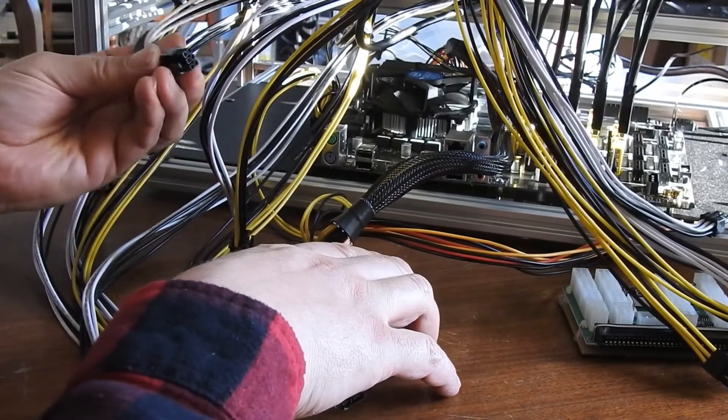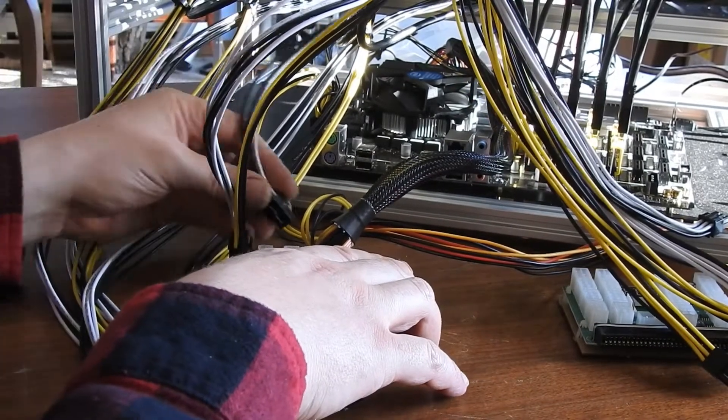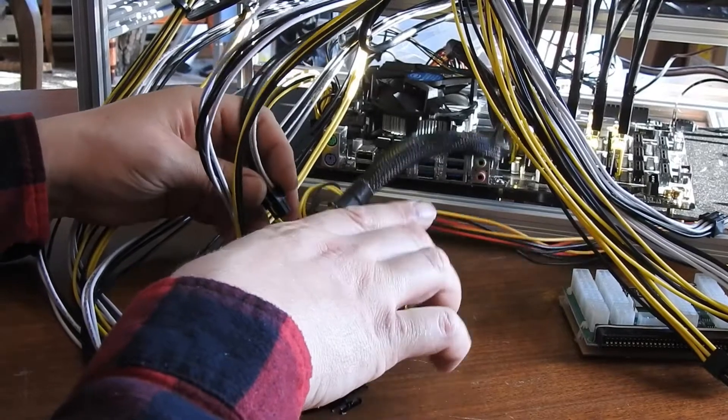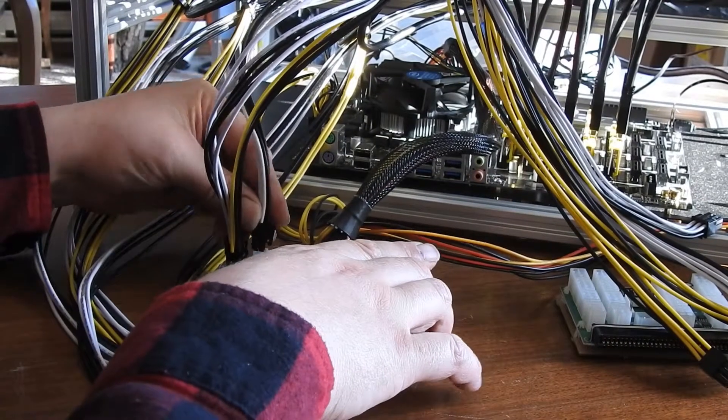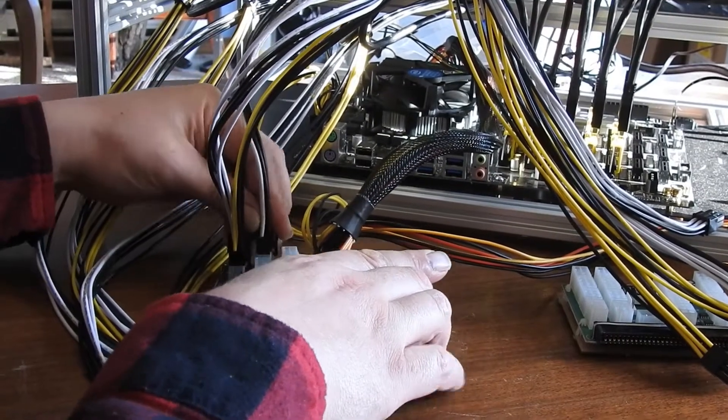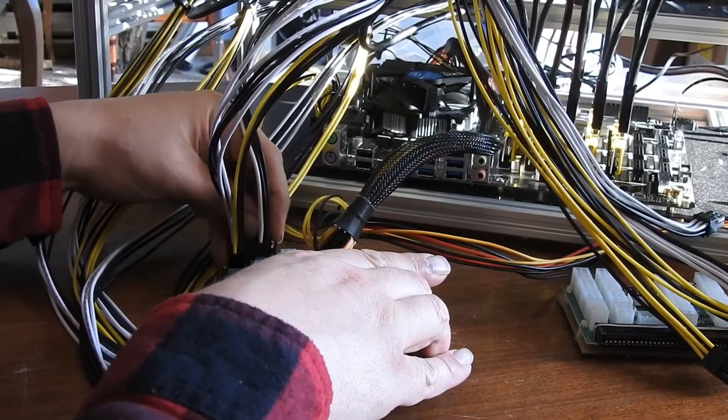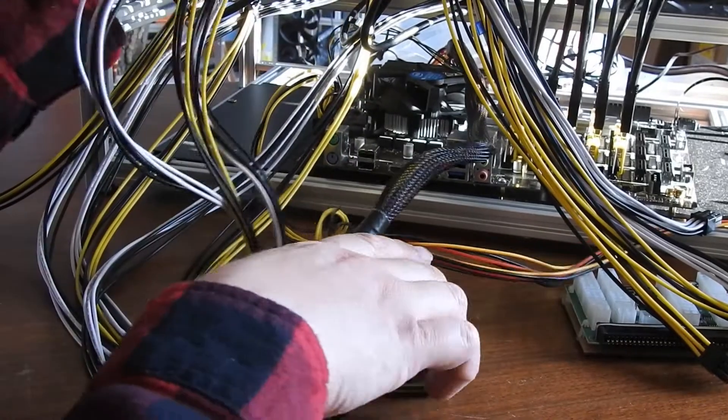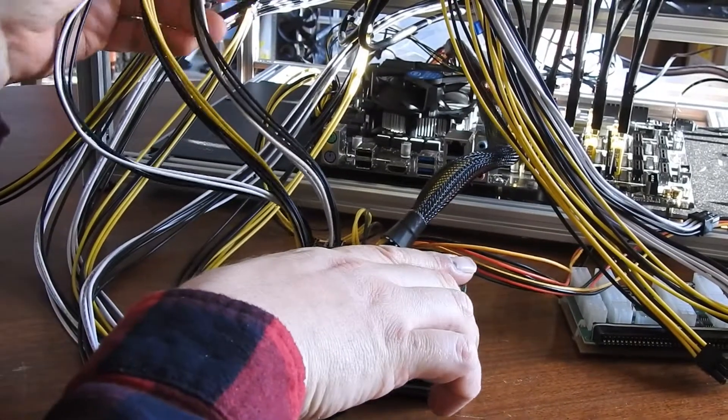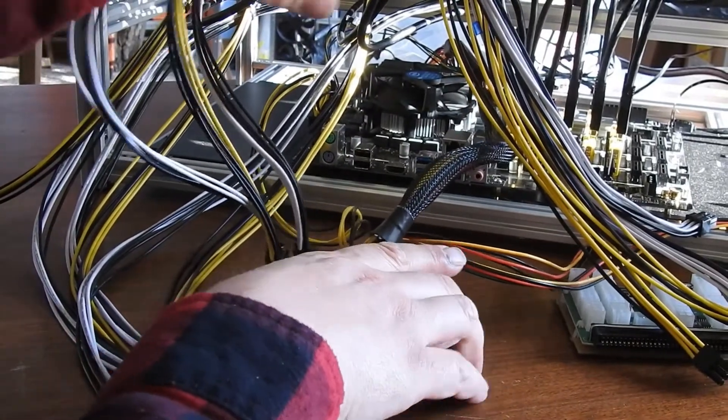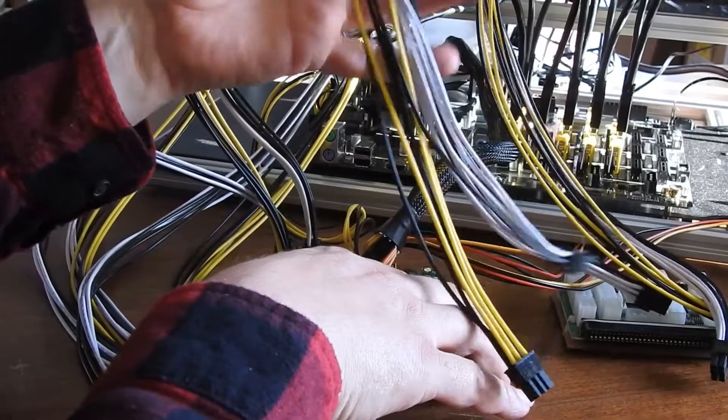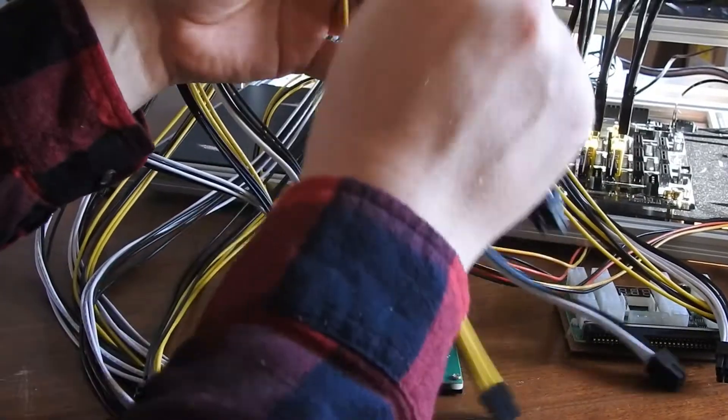And then my other one, I'll put it right at the end to get it out of the way. Alright, now I'll go to the one right next to it.